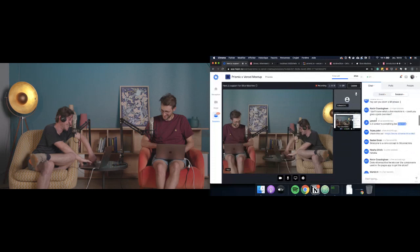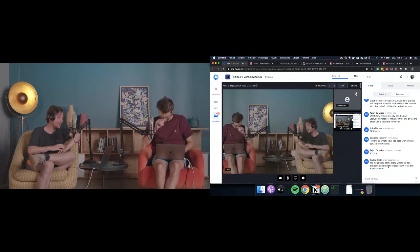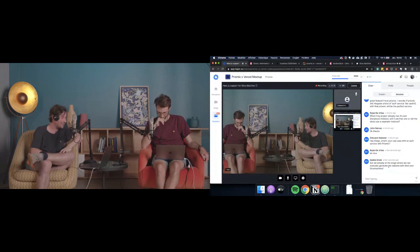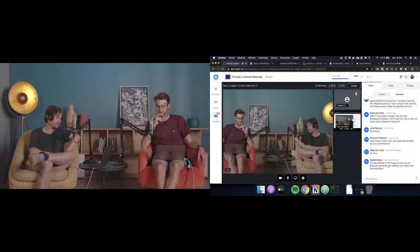Are we at the stage where we can statically generate the website with Next and Slice Machine? Yes, we are — we're just polishing and finishing the preview part to make the bridge with the ISR presentation. Other than that, yes, you can statically regenerate the website right away.